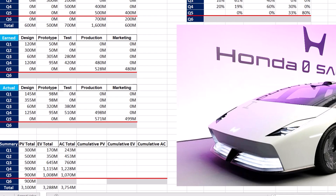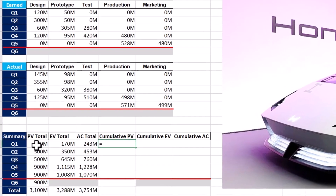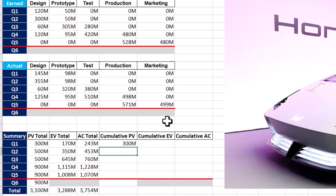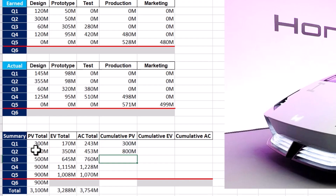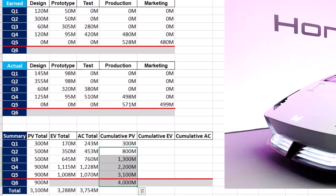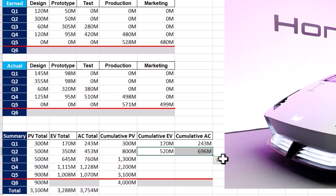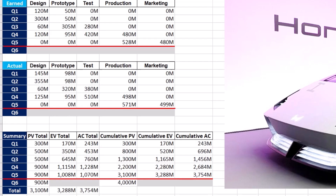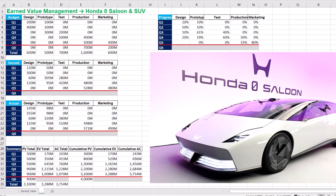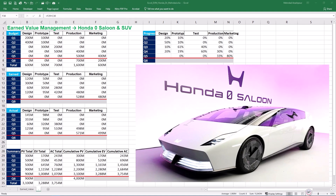Finally, we need cumulative figures to draw earned value S-curves. Cumulative PV in the first quarter is $300 million, and in Q2 it is the sum of cumulative PV in Q1 and Q2's PV. The formula is then replicated for other quarters, and the cumulative PV or project budget at completion is found to be $4,000 million. Cumulative EV and cumulative AC are found in the same way. These figures offer a quantified view of where the project stands, and we will draw S-curves for our earned value analysis in the next step.